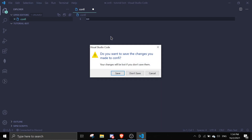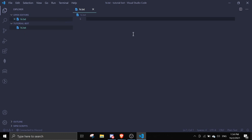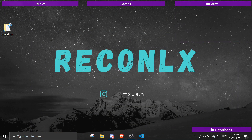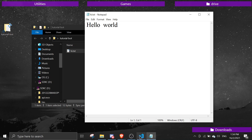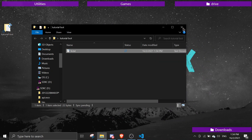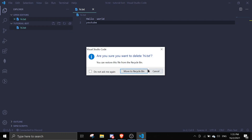I'll quickly create a test txt file just to demonstrate how VS Code syncs with your filesystem — anything you edit and save here is reflected in the actual folder on your Desktop in real time. Once you've seen that, you can delete the test file since we don't actually need it.